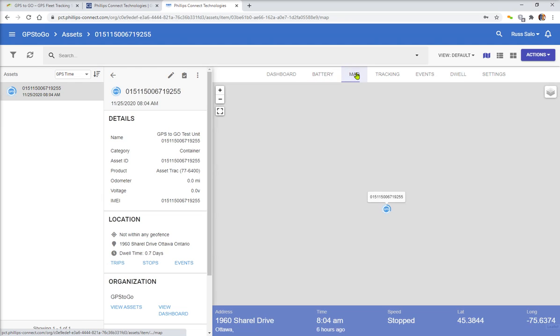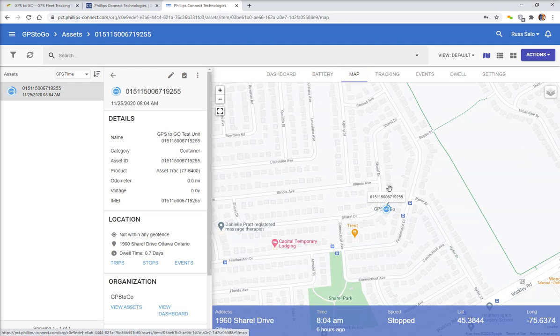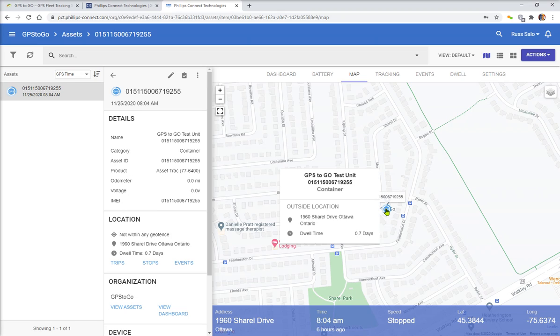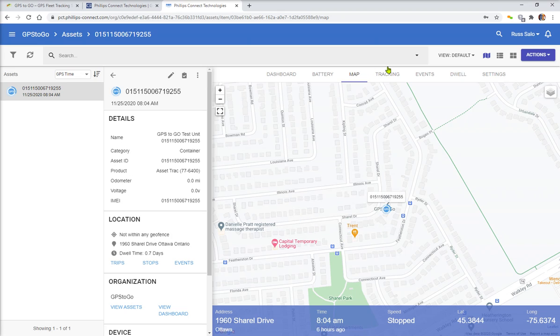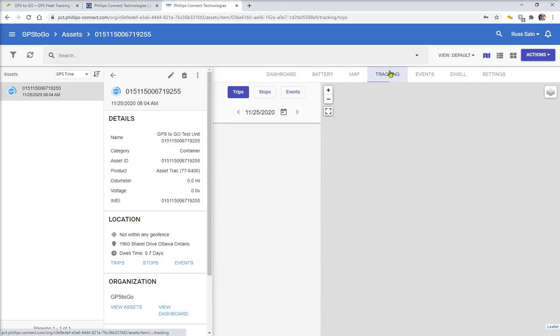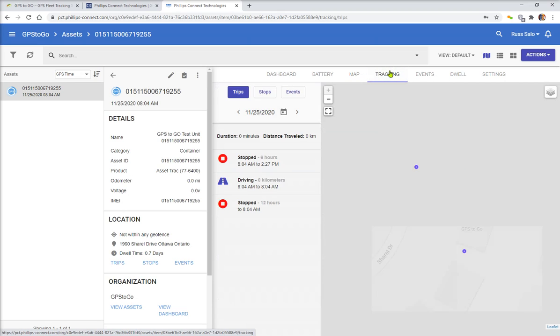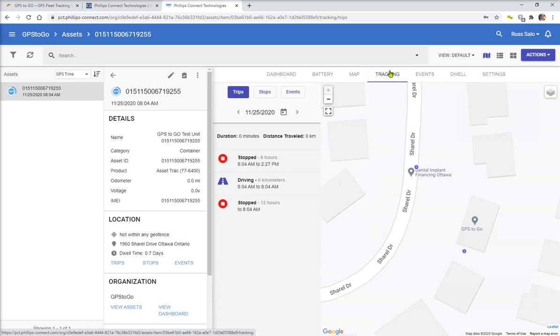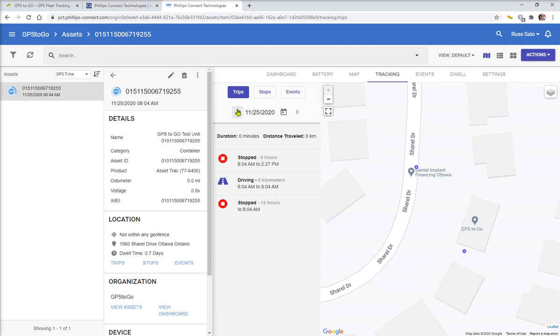In the map again it will show us where the asset is, the tracking. So I can see for instance any of the trips that I took. So if I go back to the 24th,